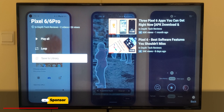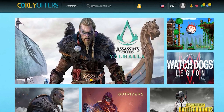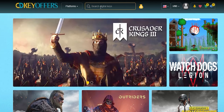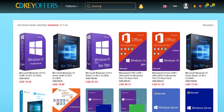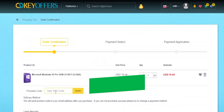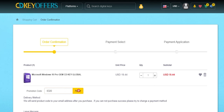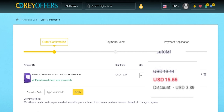Now it's time for today's sponsor. This video is sponsored by cdkoffers.com, an online digital store that sells original Windows 10 and Office keys at a very discounted price. You can use my special promo code ID20 to get an extra 20% discount. For example, you can get a Windows 10 OEM key for $15.55, which is insanely cheap. Check the links in the description below.